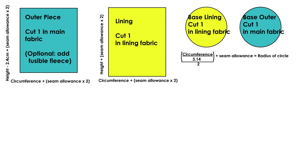The next pieces I cut out were the bases for both the outer piece and the lining. For this I took the circumference measurement, divided it by pi, which is 3.14, then with the answer to that I divided it by two to get the radius of my circle. Then I added one lot of seam allowance just because I was using a compass to draw this out, so that just gave me an idea on how to measure it out using the radius.